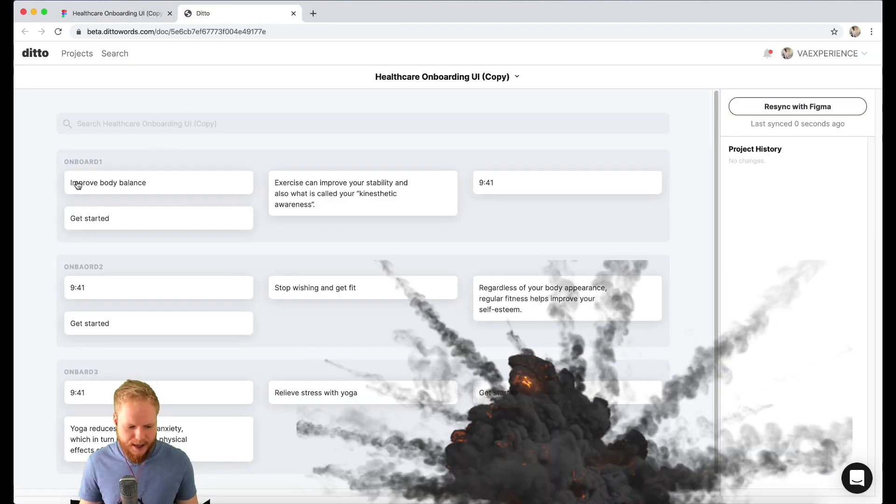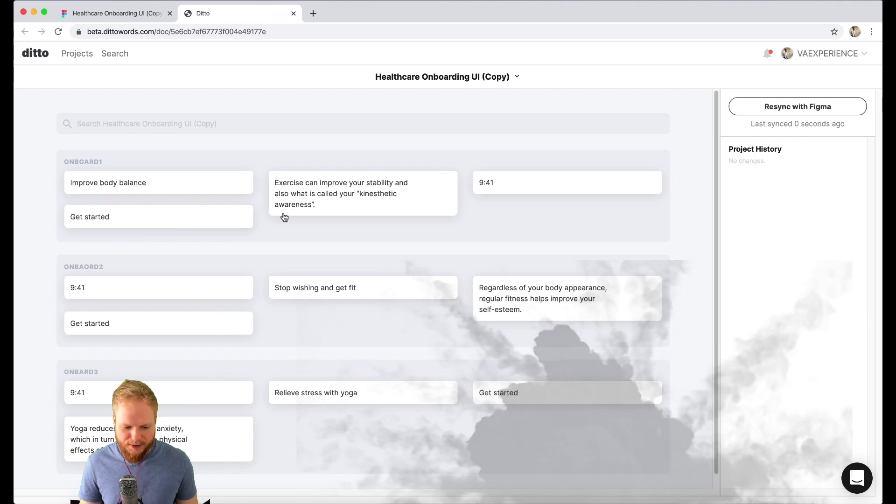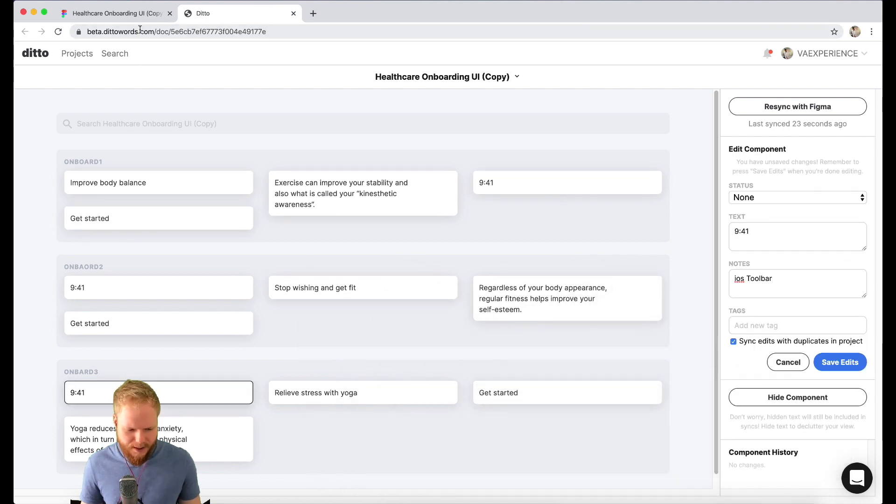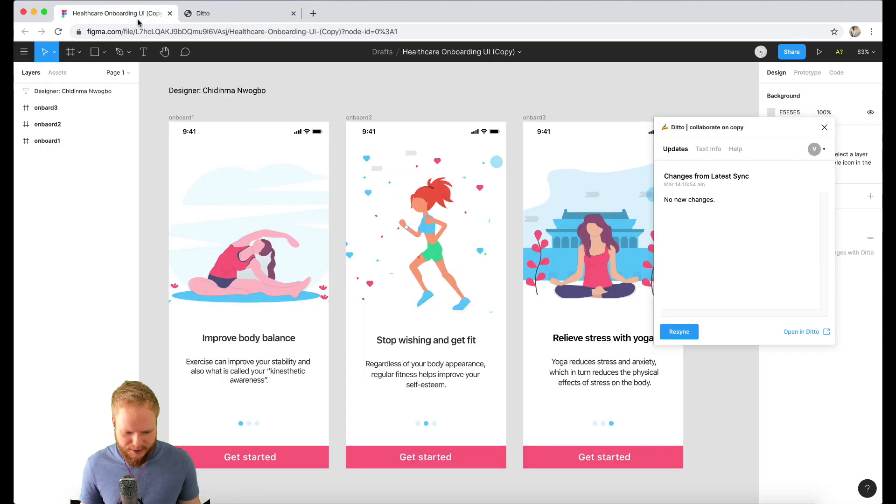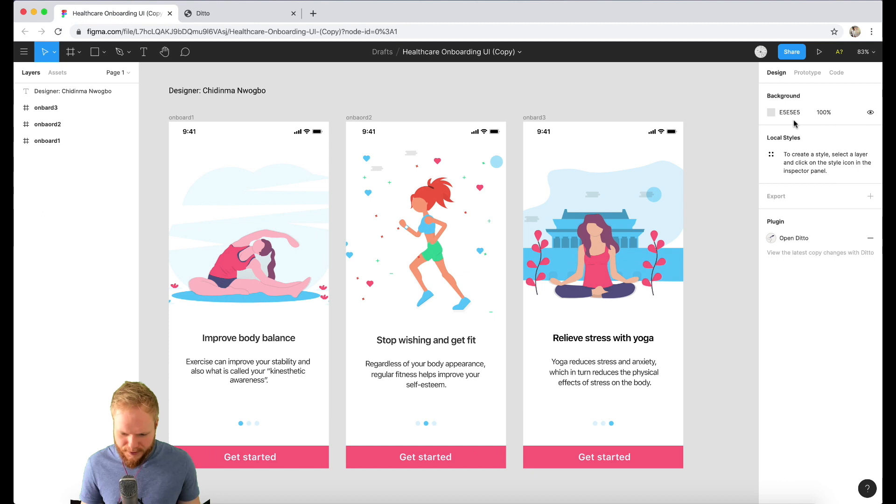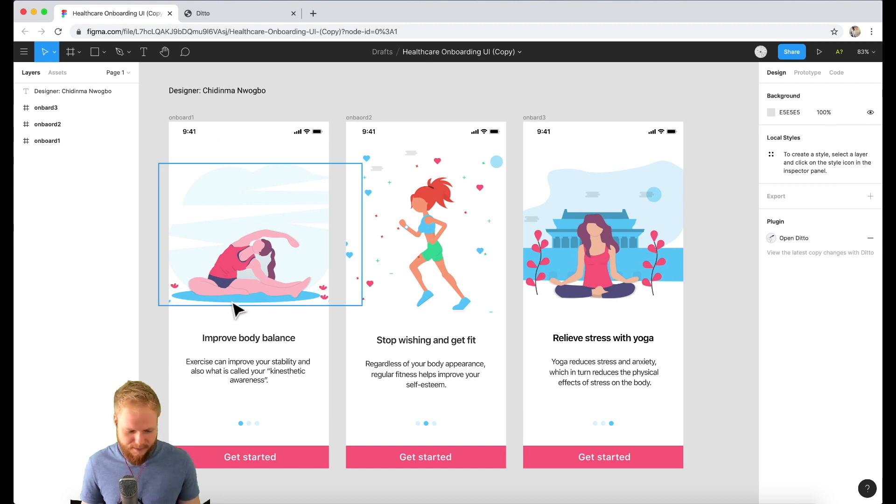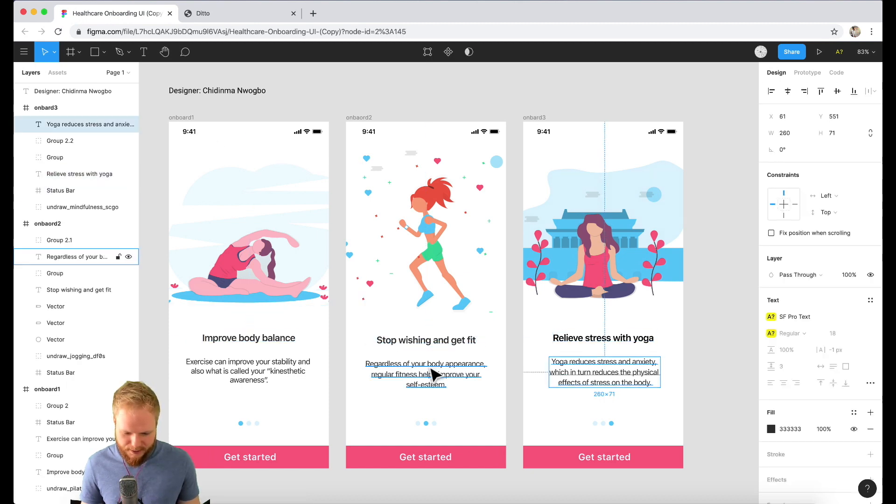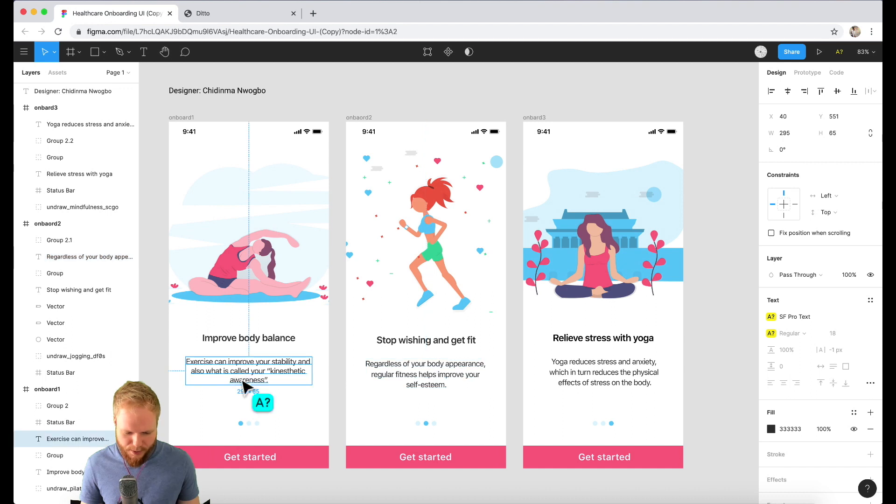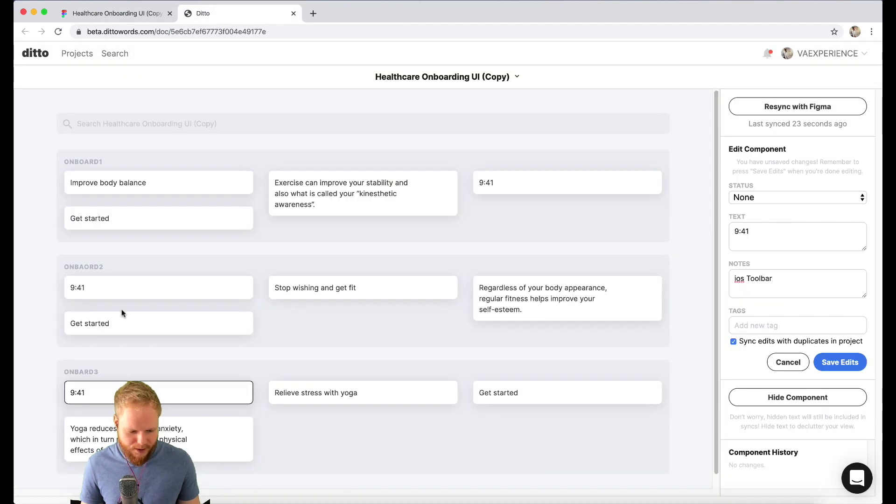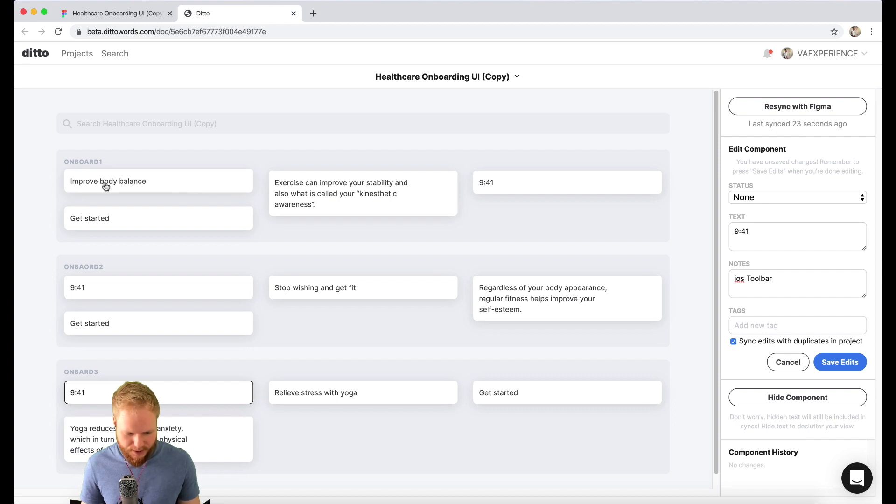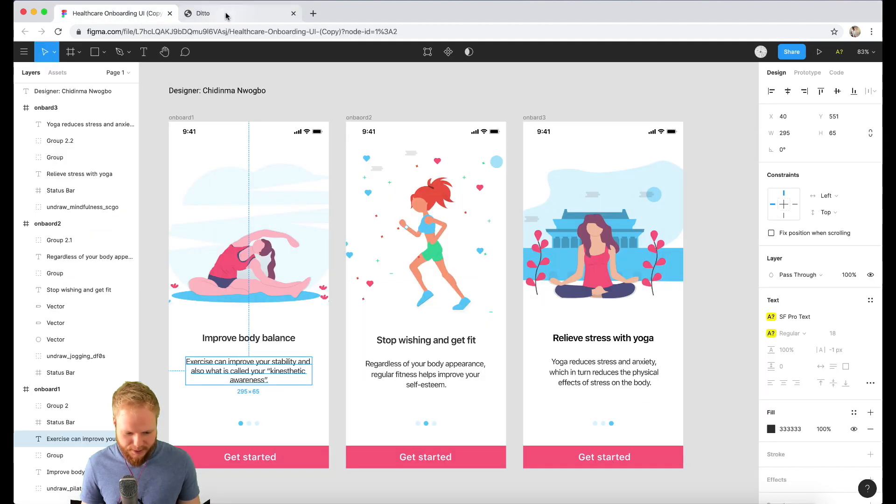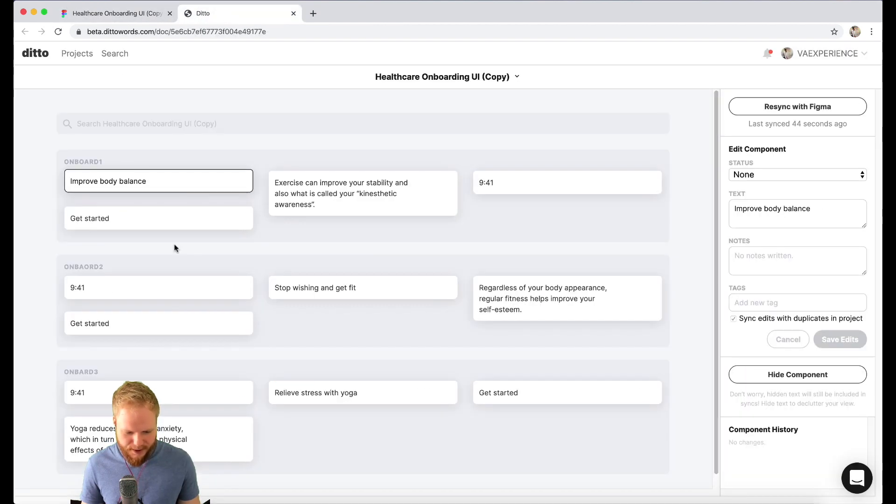All that copy is going to open in the app and boom—it immediately captured all that copy from my Figma file. If I go back to my design, let's compare things. As you can see here I have that timestamp, headlines, body text, and call to action text. If I go to Ditto, all of it has been captured.